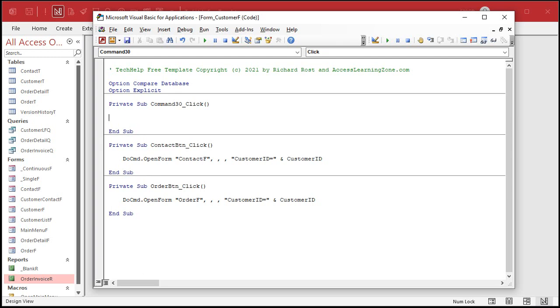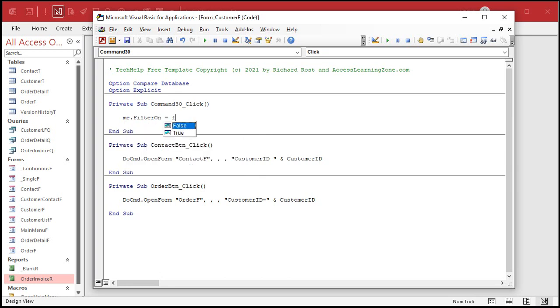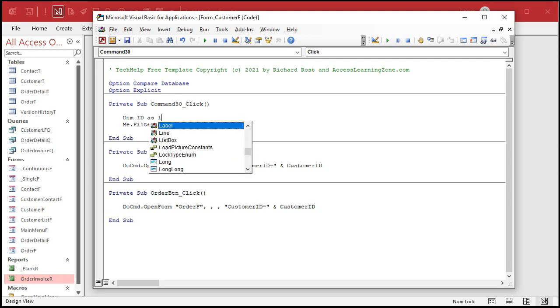All right, the key here is that we're going to turn off the filter. And the command for that is me.filterOn equals false. All right, that turns the filter off. The filterOn property tells you whether the filter is on or off, and you set that to true or false. But before we do that, we have to remember what customer we're on. So we're going to take the customer ID and store that in a variable. So dim ID as long.